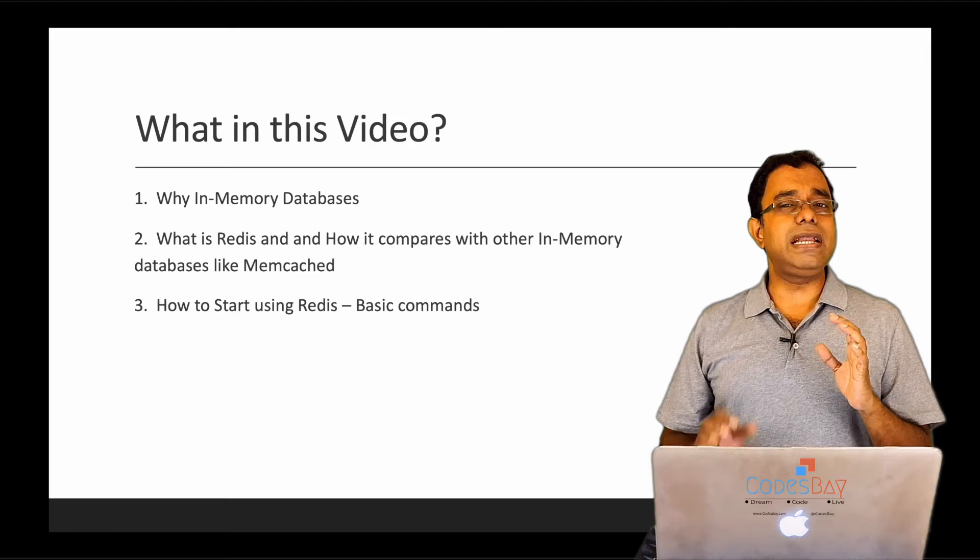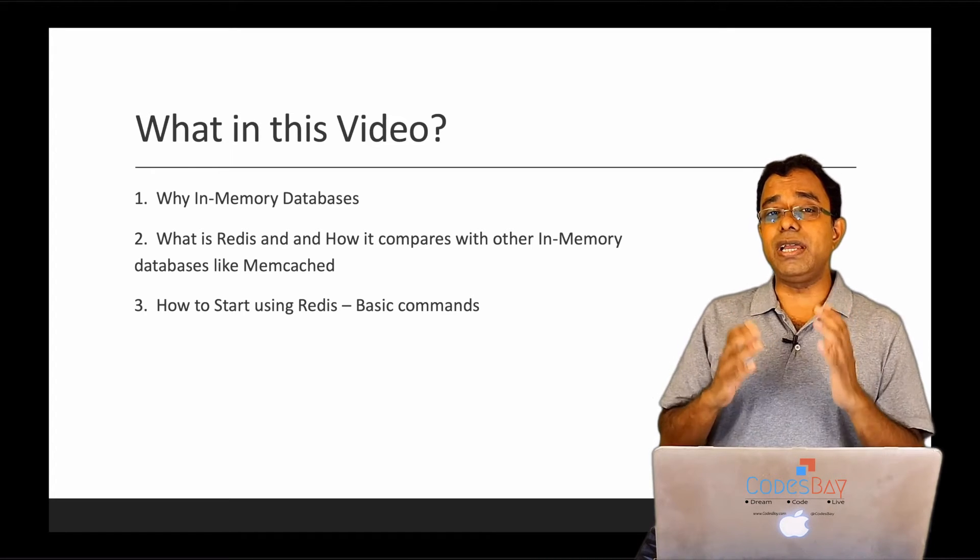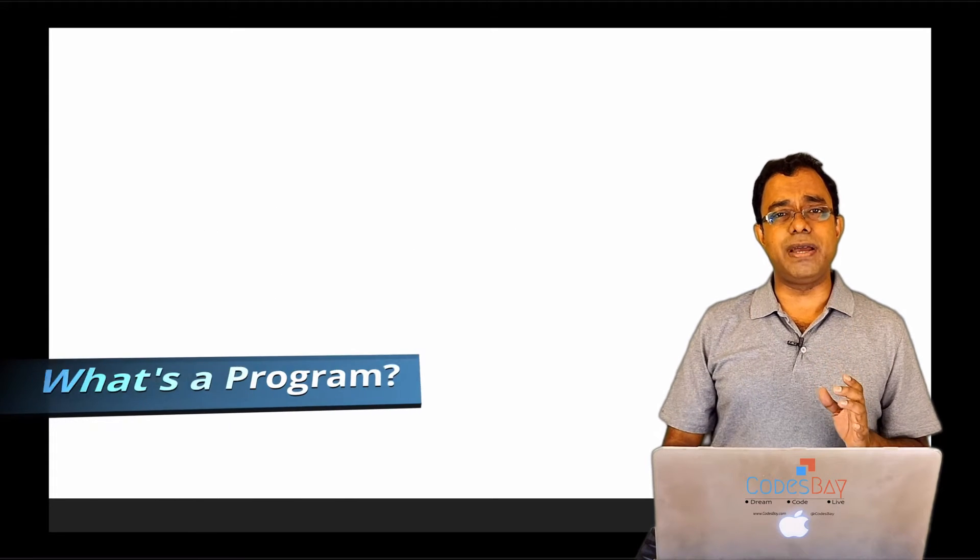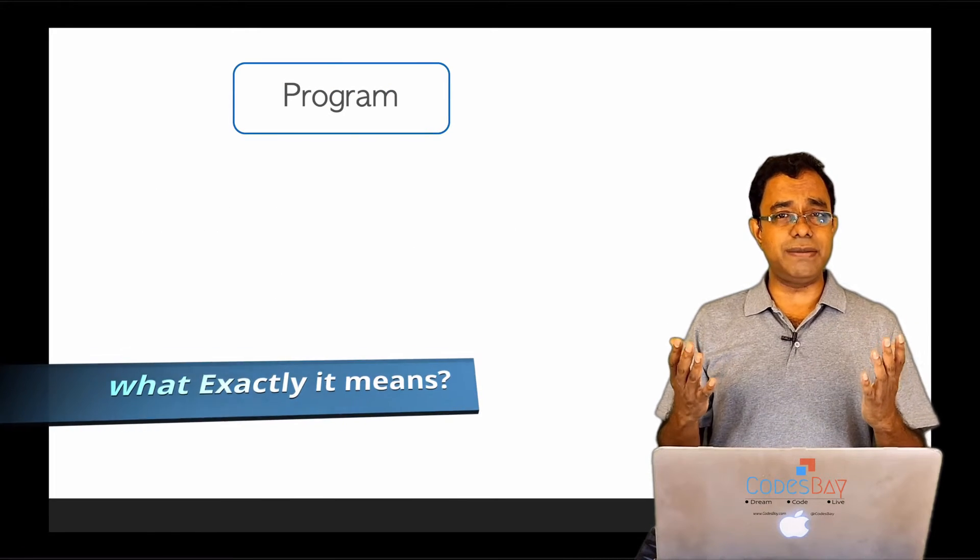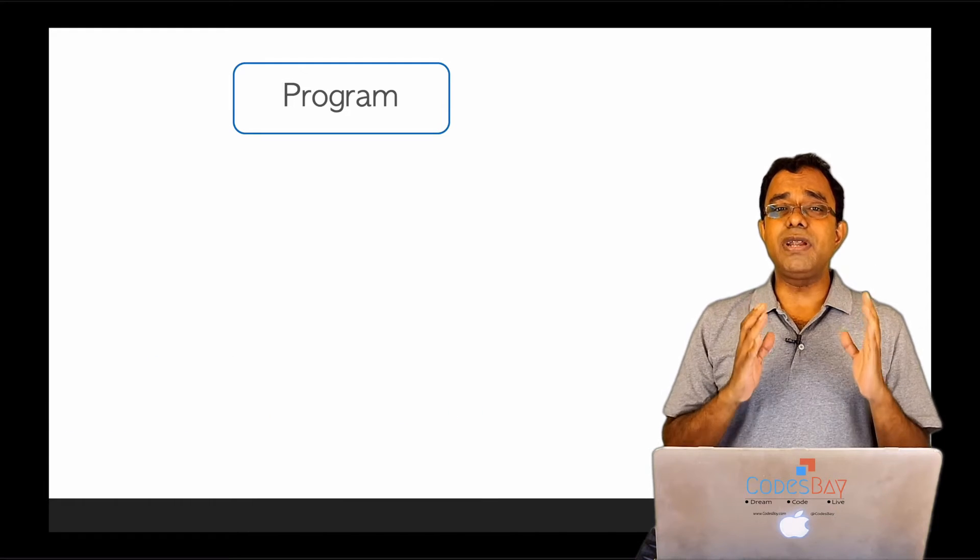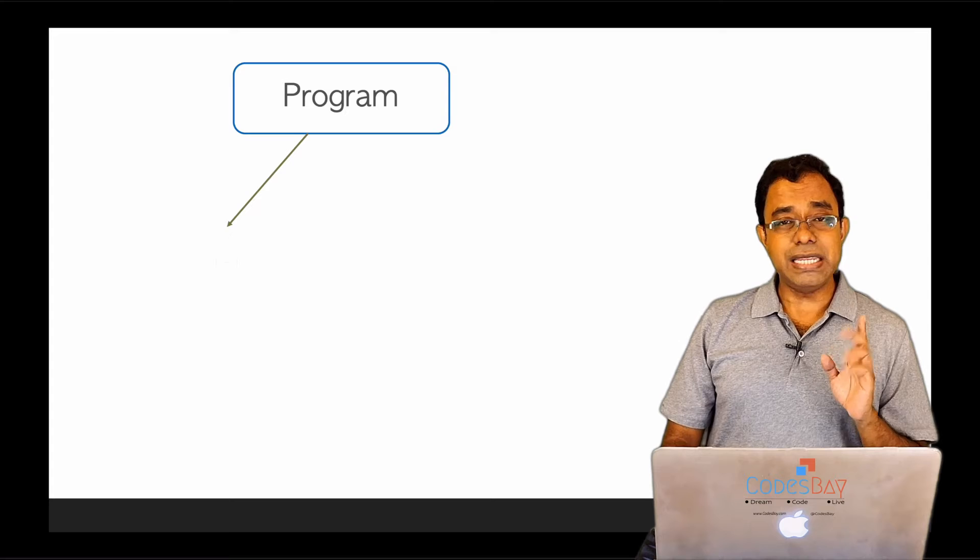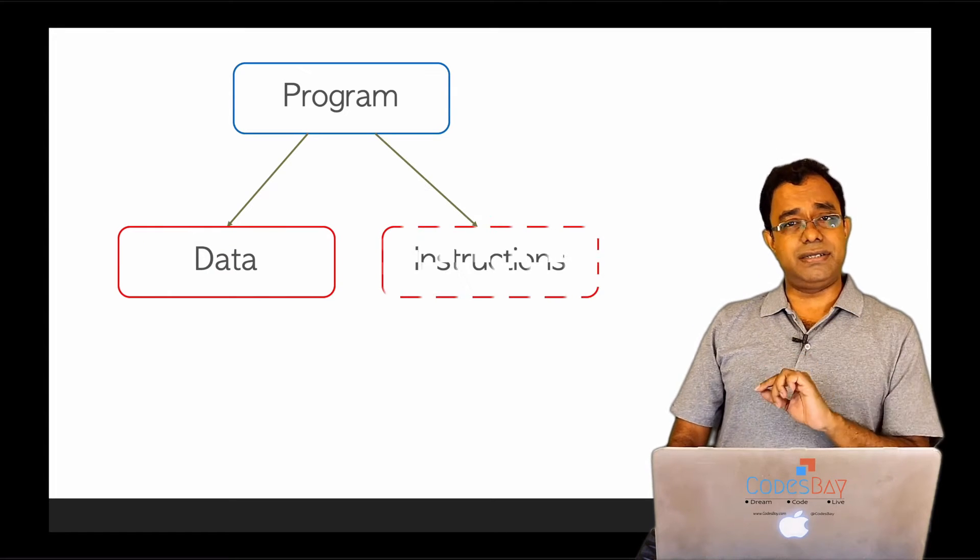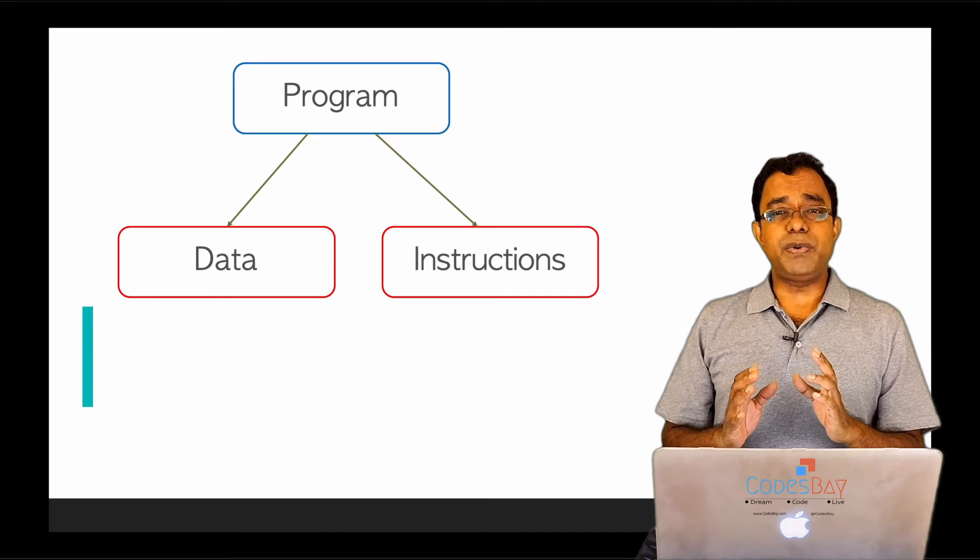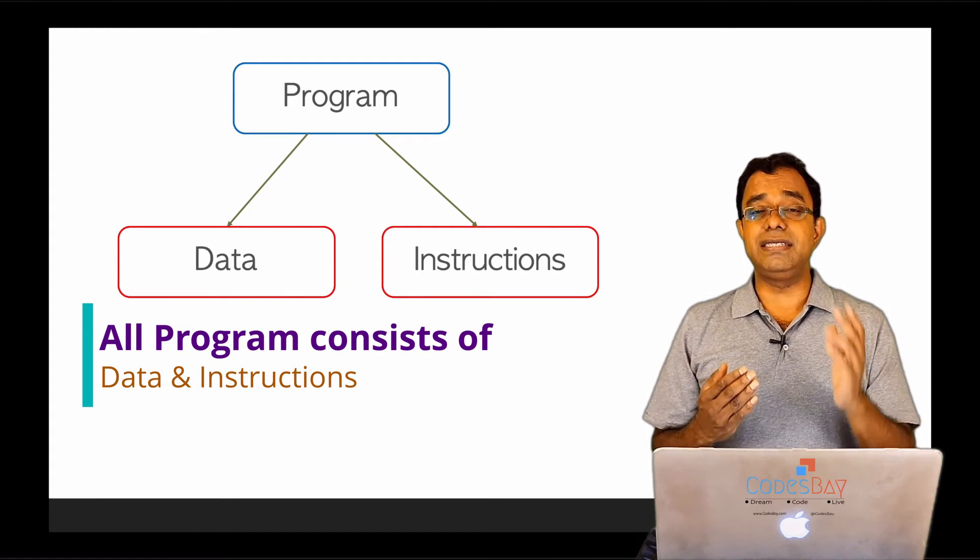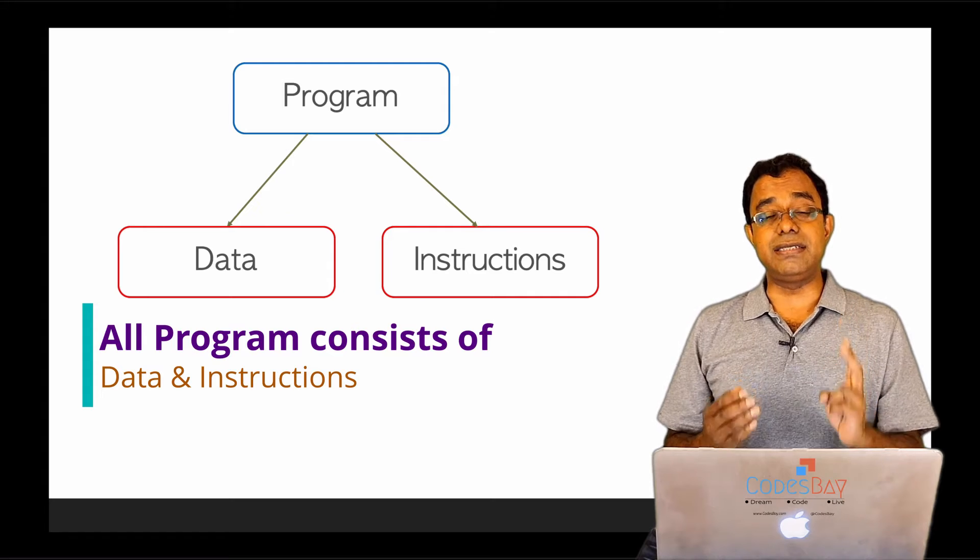But before we understand what is an in-memory database and why it is required, let's answer one thing: What is a program? We all write programs, right? But what is a program? Any program consists of two things: data and instructions. All the programs we have written or will write consist of these two things, data and instructions.